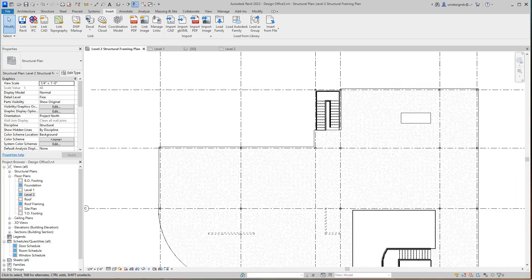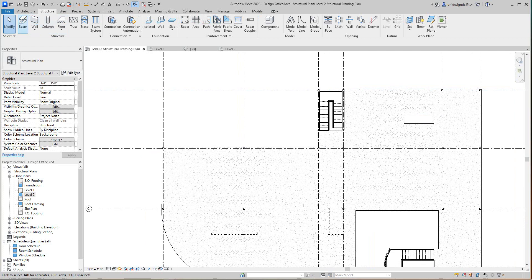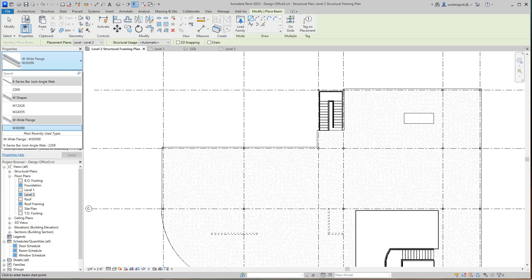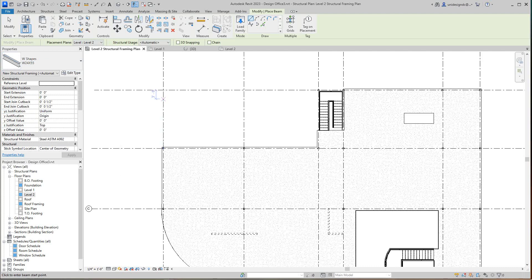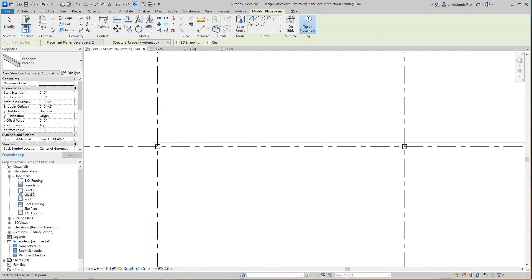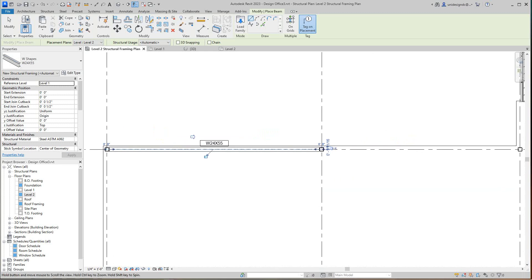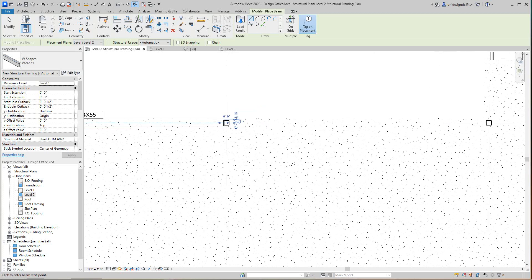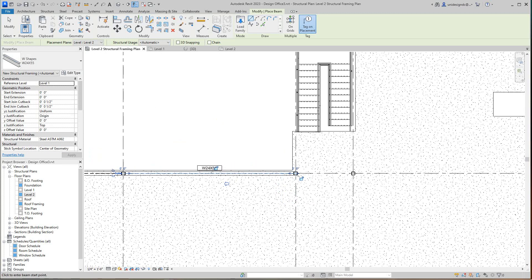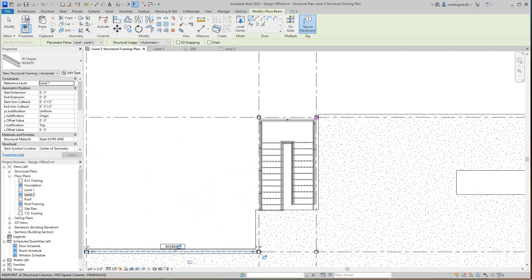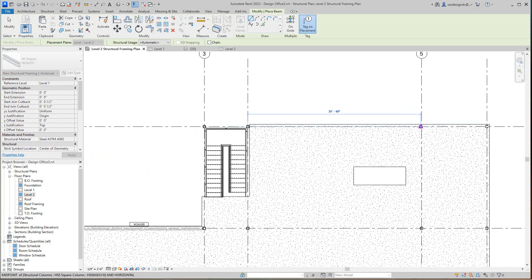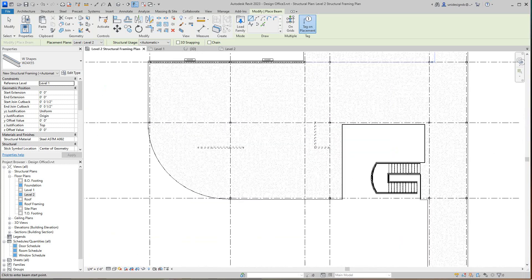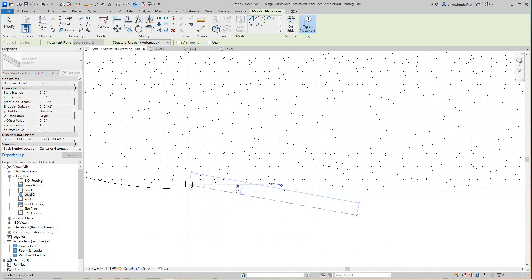And I want to go to my structure tab here and you want to place this beam. So I know these are going to go along the outside, so I want that 24 by 55. And then I want to hit place tag on the placement here, and then I want to go just from here to here. There's my W24 by 55. So we'll frame this guy up this way.